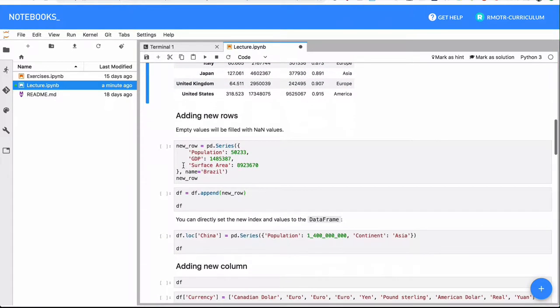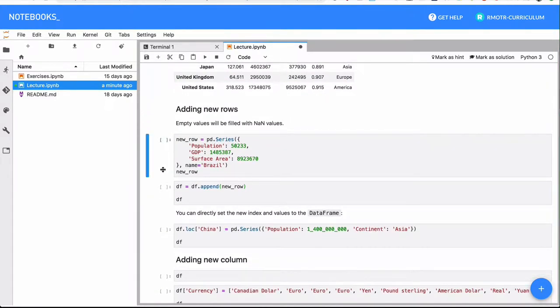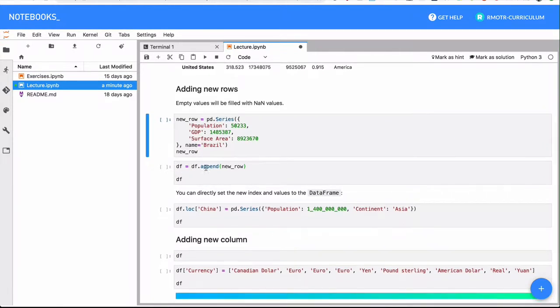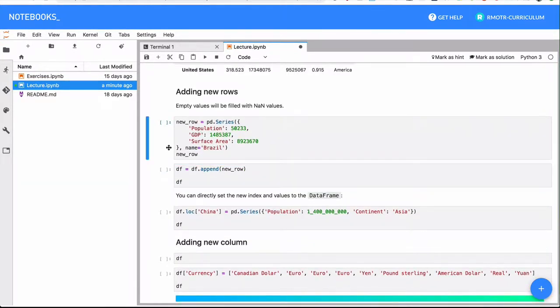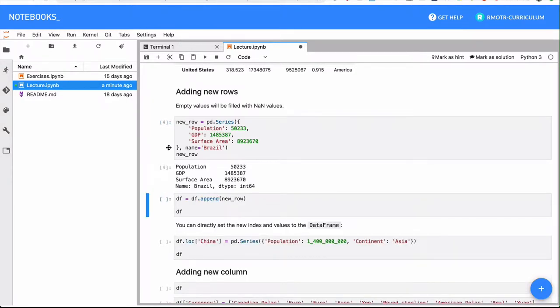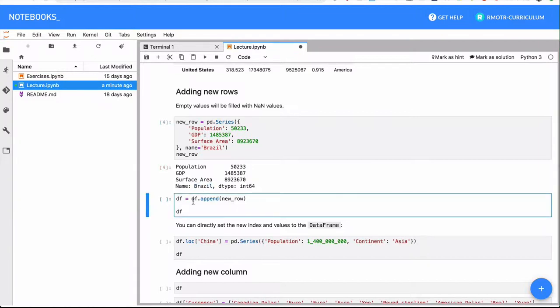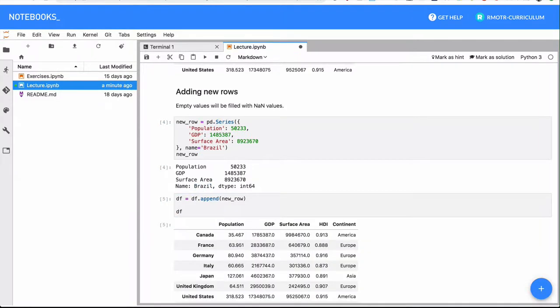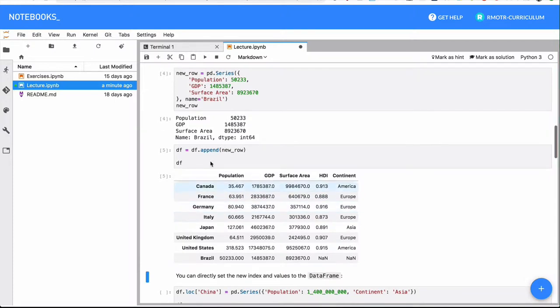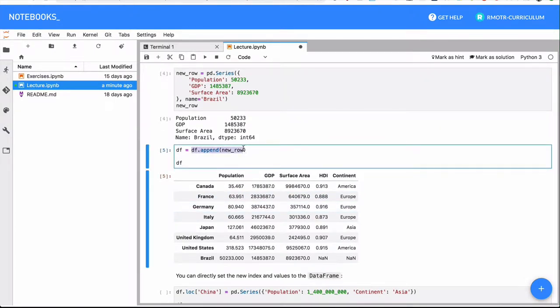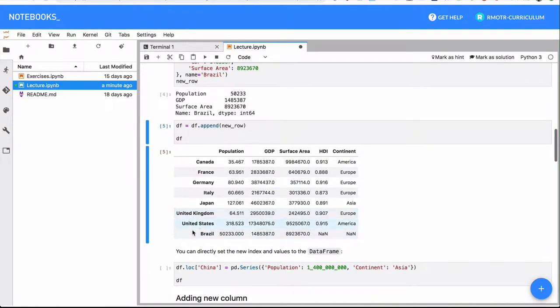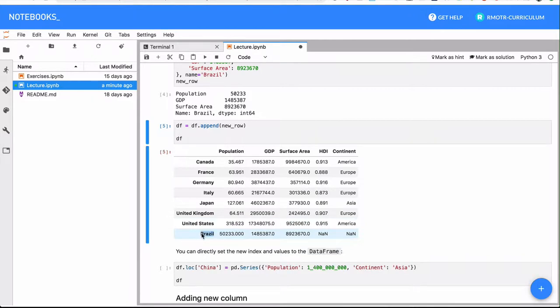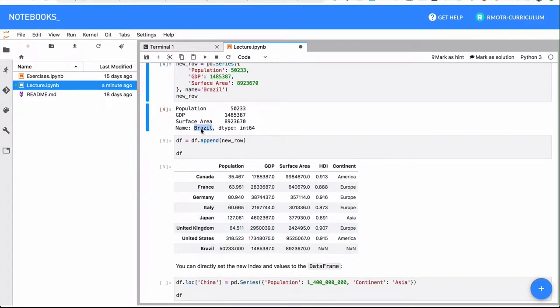So the first thing we're going to do is adding new rows. This first method is going to use the append method of the data frame. Take a close look at what we are adding. We're going to create first a series, you're adding that series and giving it a name, in this case the name is Brazil. I'm going to append that series to my data frame. And now Brazil was added to the data frame with the index being whatever was the name before.